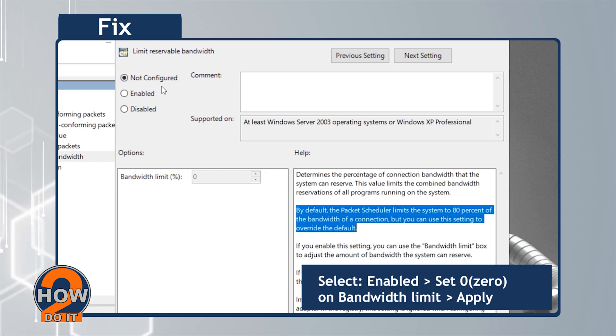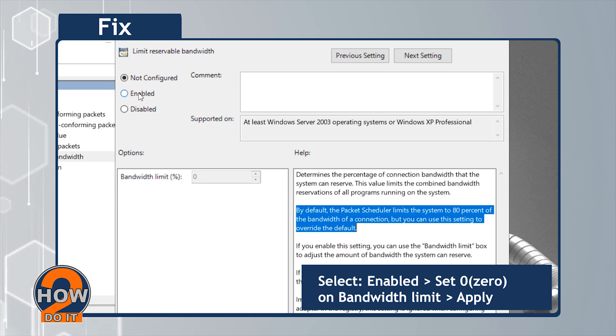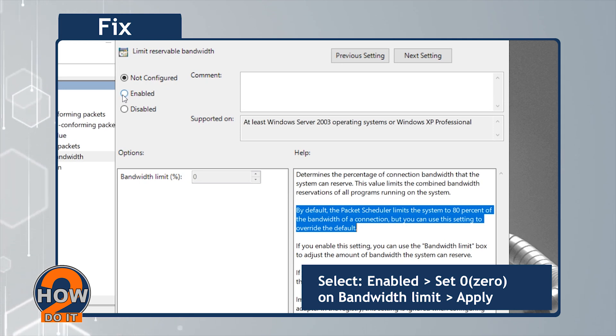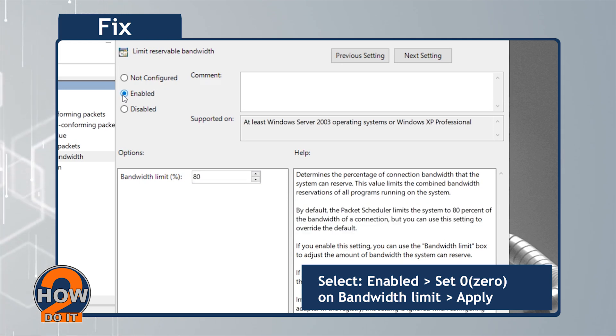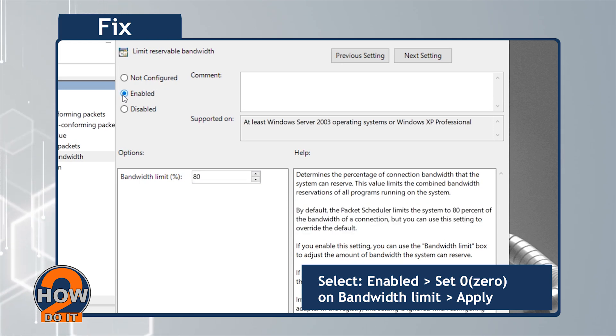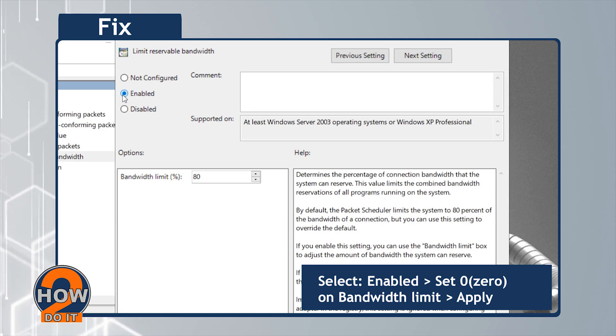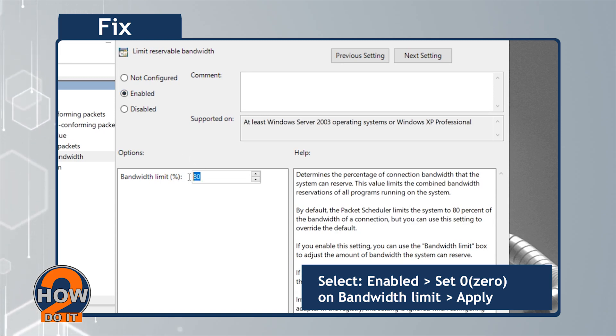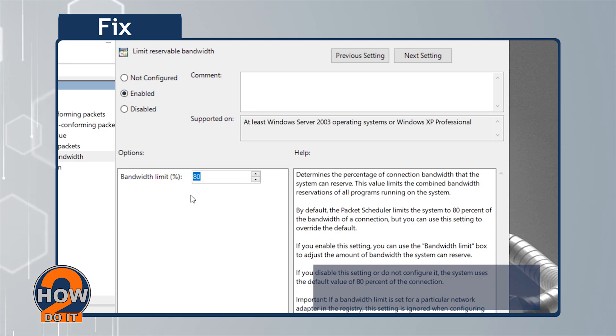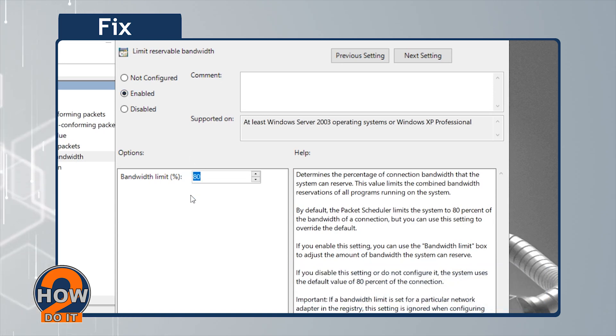What you're going to do next is select Enabled. Set it to 0 on Bandwidth Limit, and then Apply.